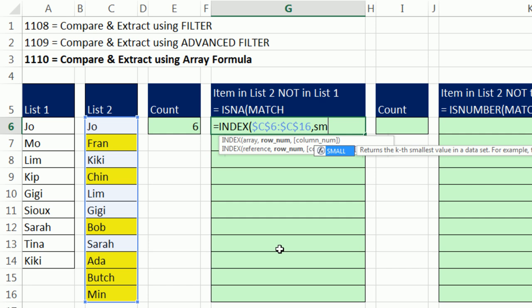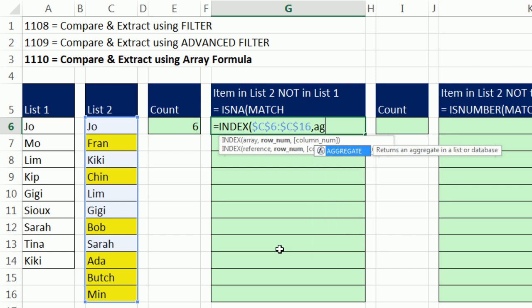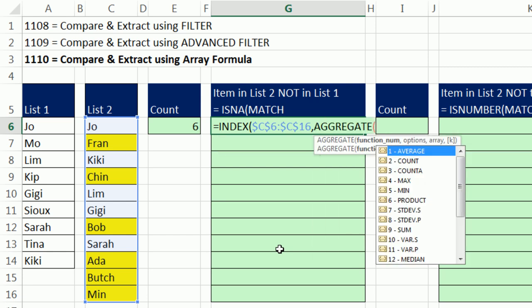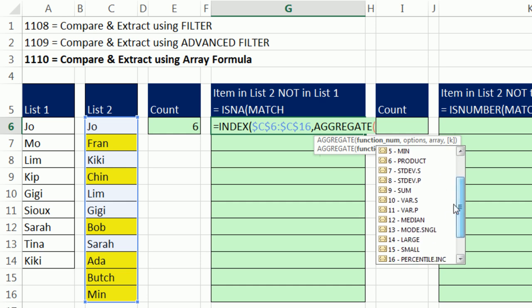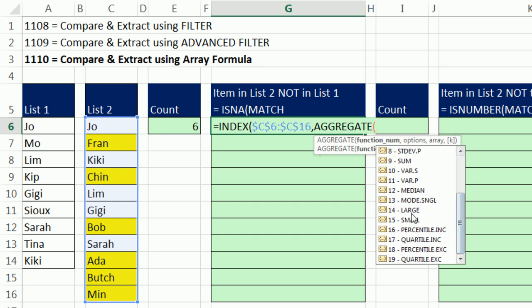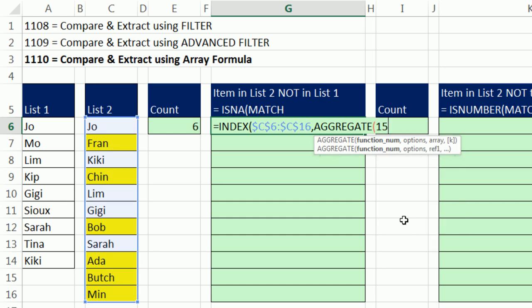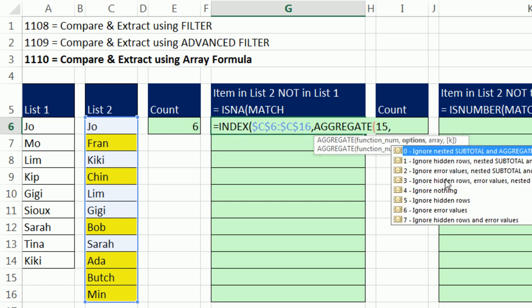Now we could use the small function, but instead I don't want to have to use Control-Shift-Enter. So I'm going to use another function that can handle array operations without Control-Shift-Enter, Aggregate. Aggregate's only available in 2010 or later versions. But the cool thing is there's a bunch of functions. Functions 1 to 13 cannot handle array operations, but functions 14 to 19 can handle array operations. I want to use small, so I'm using 15.